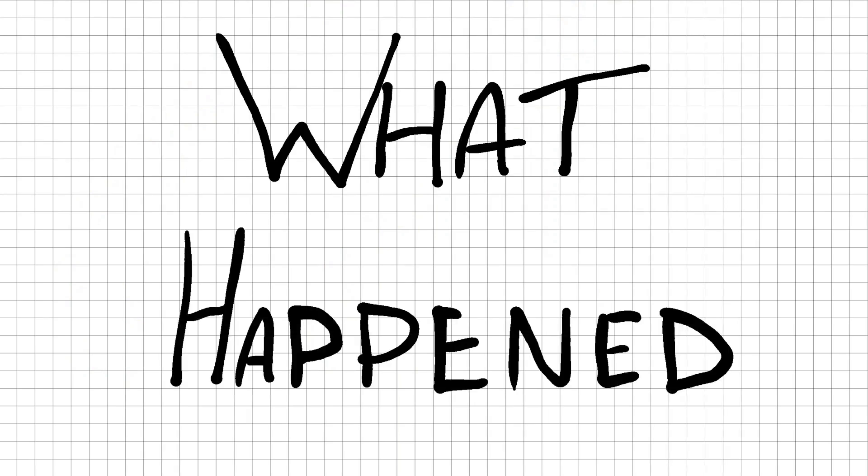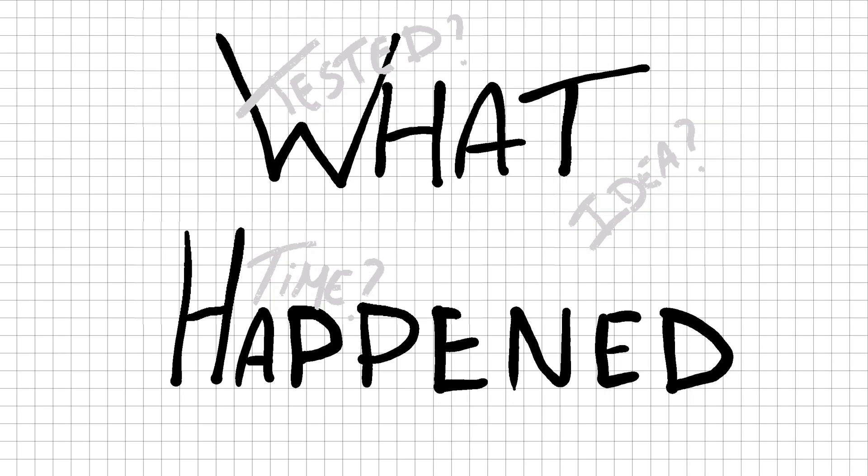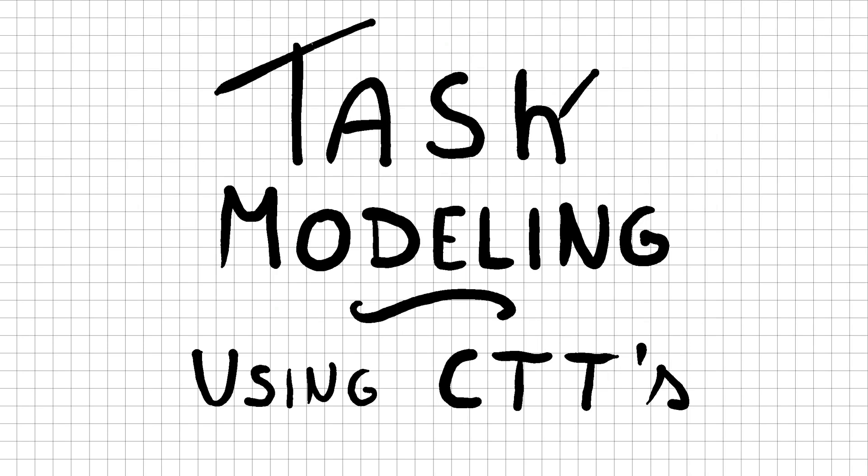Many things could have gone wrong. You did not think out the idea well enough, you did not spend enough time on the implementation, or you did not test it well enough. But all of these possible problems derive from something you completely forgot to do: task modeling.